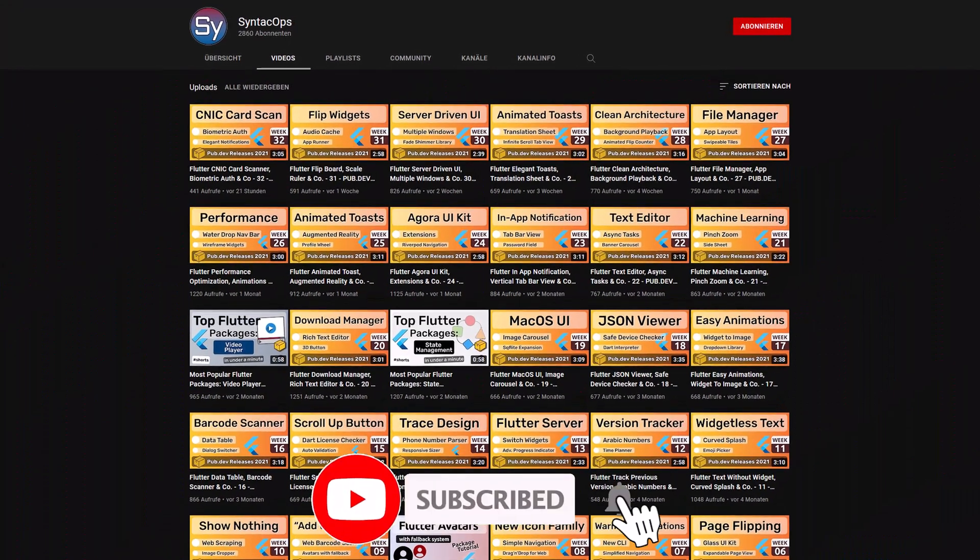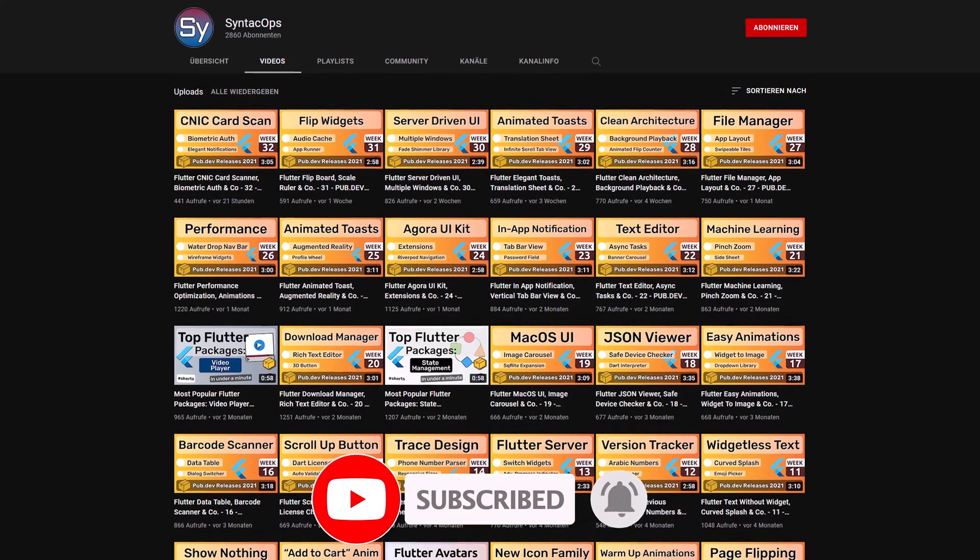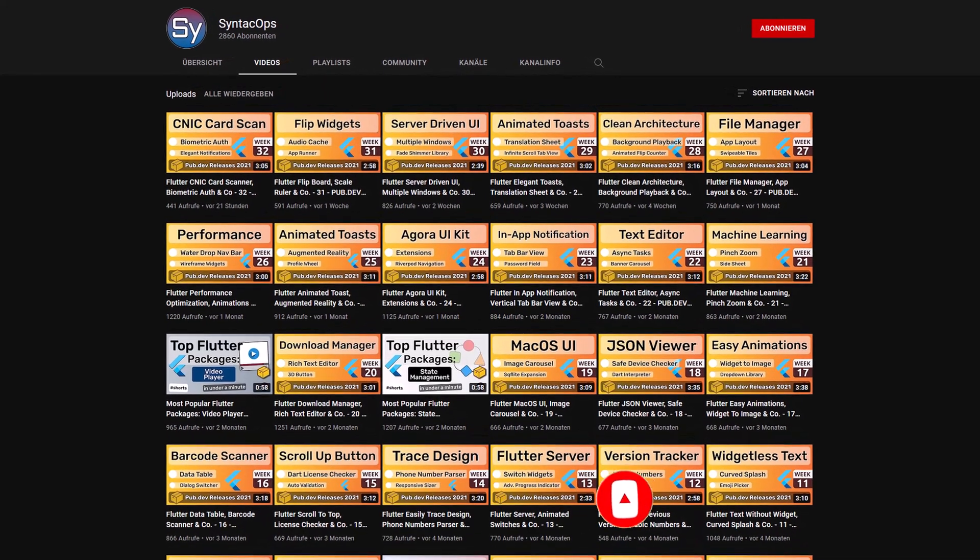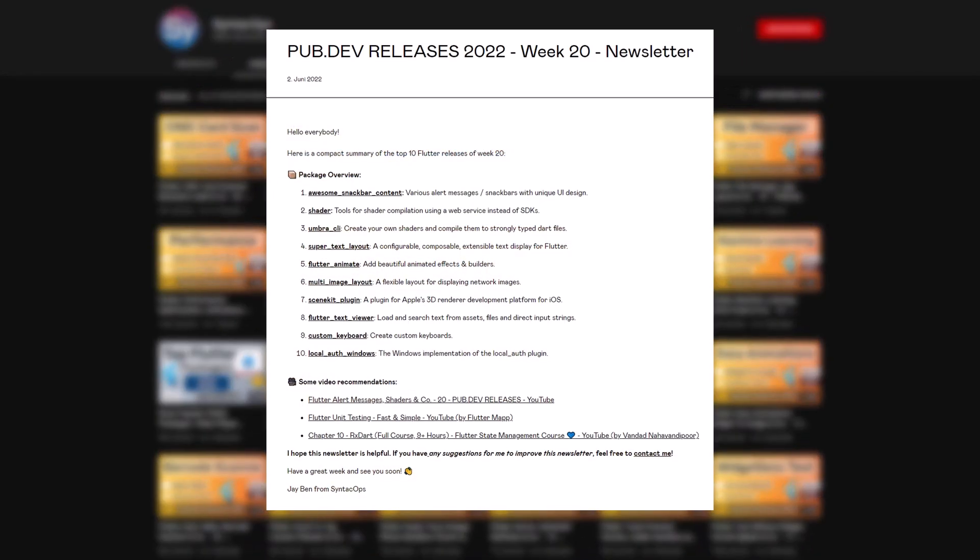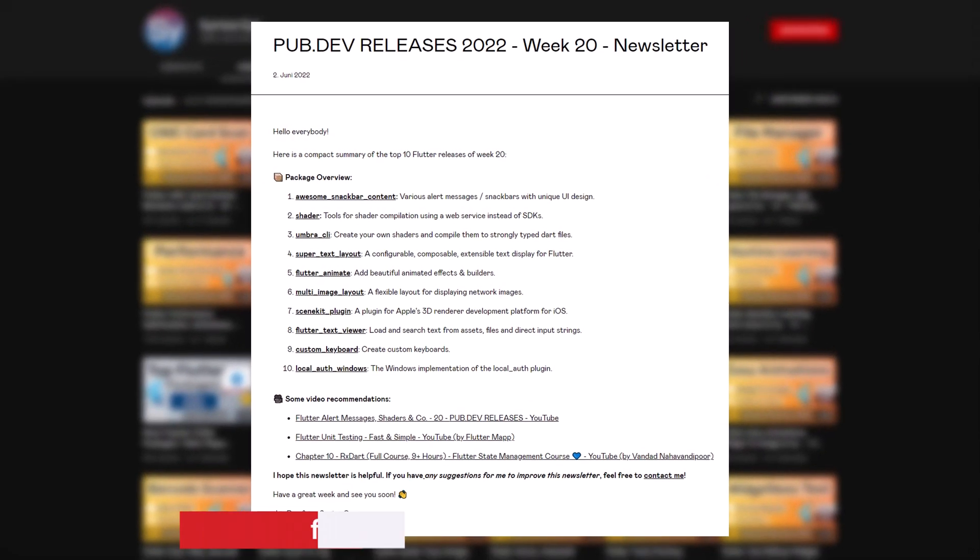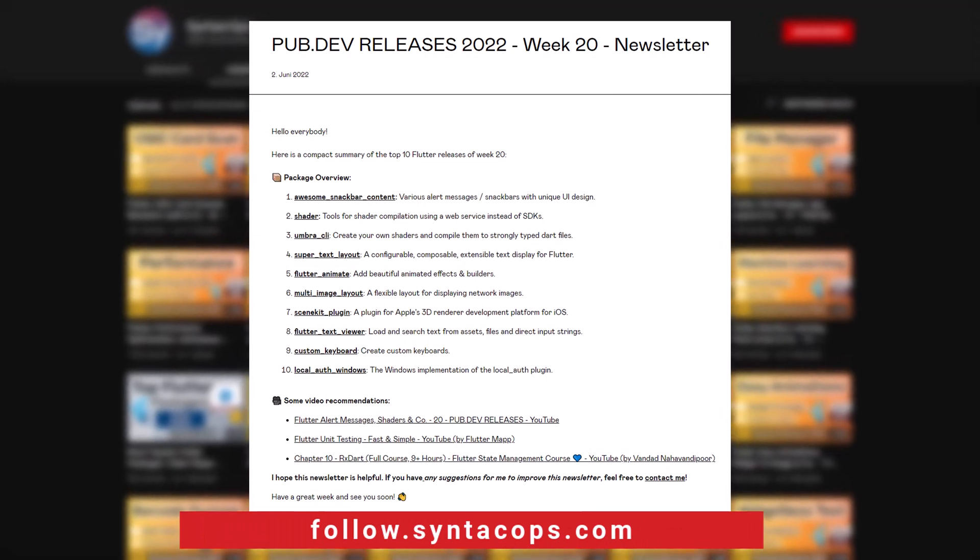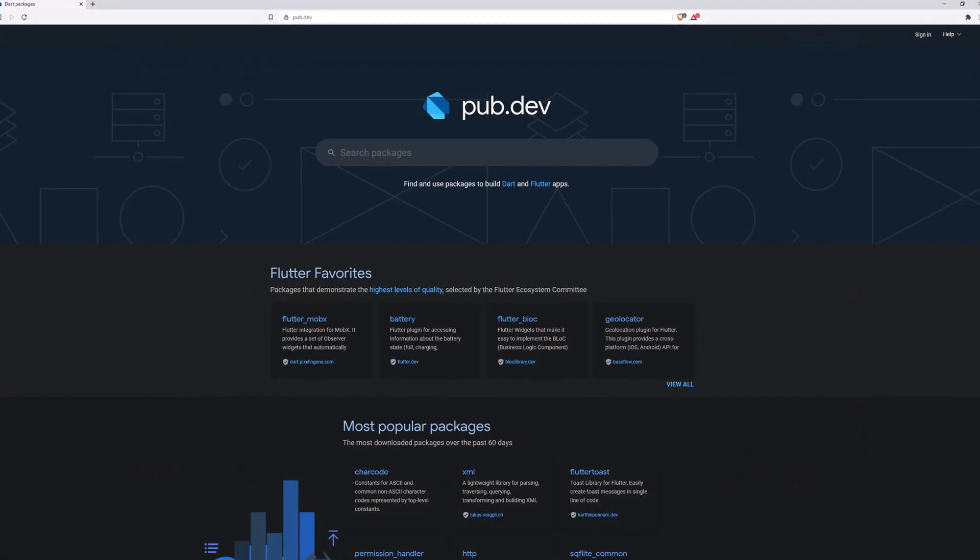If you enjoyed this video and want to support me and my channel, please like, share and subscribe to receive this compact overview weekly as an email newsletter, subscribe at follow.syntechops.com.